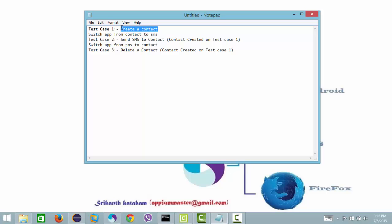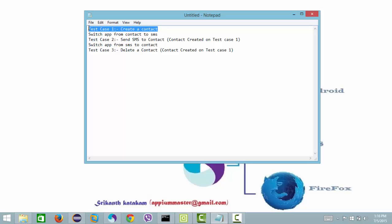Once test case two has been done, it will switch back to the contact app and delete the contact which we created in test case one. So overall it will switch between a contact app and the SMS app.